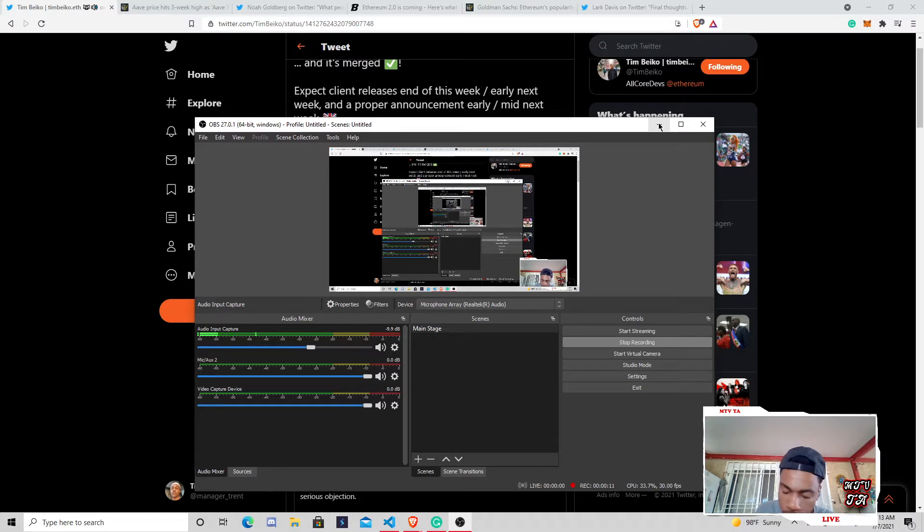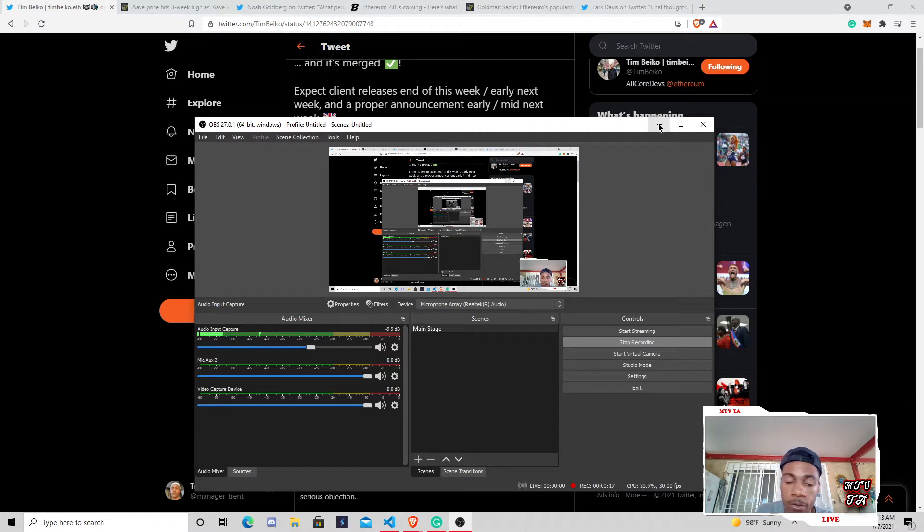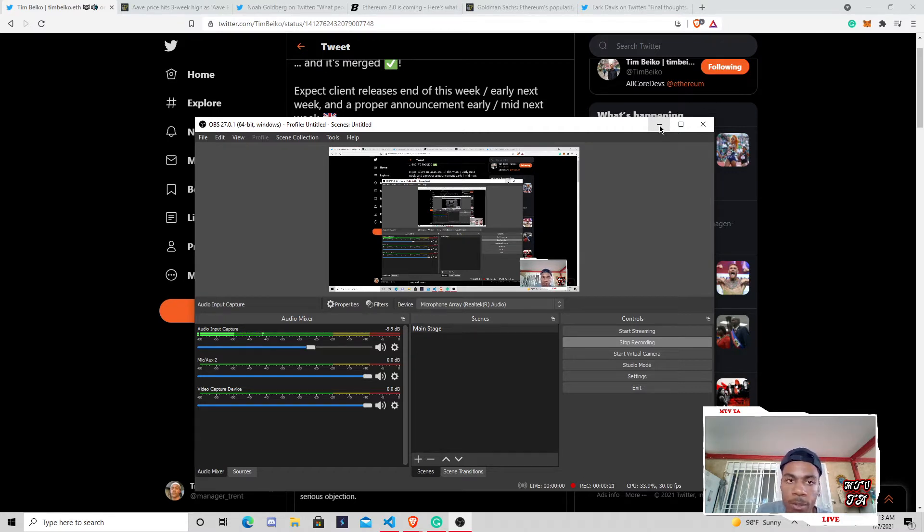Bringing you guys this Wednesday video today, definitely squeezing out some time on my vacation when I can to definitely keep you guys up to date. You guys know how fast things can move in this market cycle. So I definitely wanted to hop on here today and give kind of a little overview of the Ethereum merge.